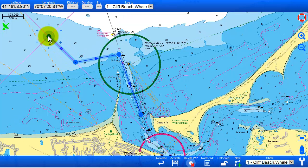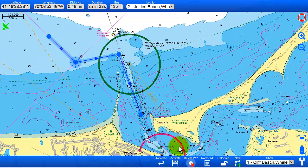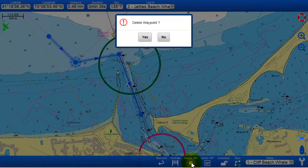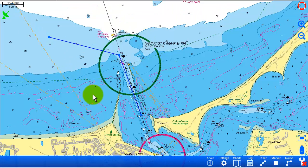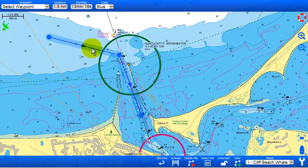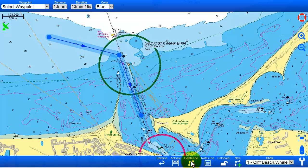If you want to delete waypoints, you select one waypoint and then go to the menu and say Delete Waypoint. If you want to delete the entire root, you instead select the root by clicking on a connecting line between two waypoints, and say Delete Root.